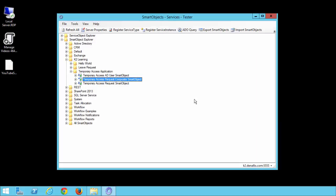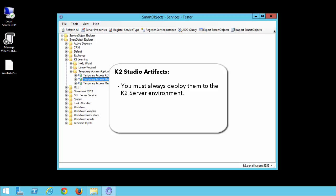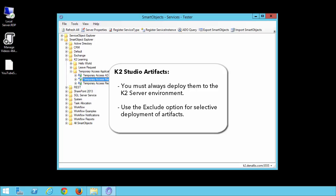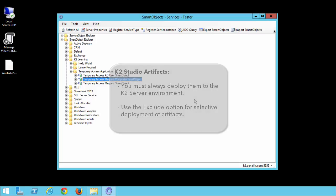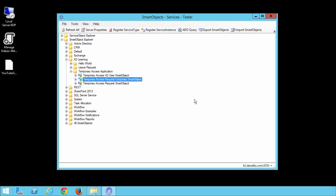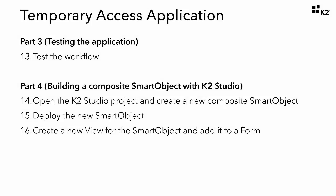In this step, we basically deployed the new Smart Object to our K2 environment. Remember, when you build artifacts with K2 Studio, you must always deploy those items to the K2 server. You can use the Exclude option to selectively include and exclude items from the deployment task, which can help speed up your deployment process. We also learned how to use the Smart Object Tester utility to test our new composite Smart Object by executing the GetList method. In our final step for this tutorial, step 16, we will create a new Smart Form view that displays the data returned by the composite Smart Object we just deployed, and add it to the Temporary Access Request Smart Form.